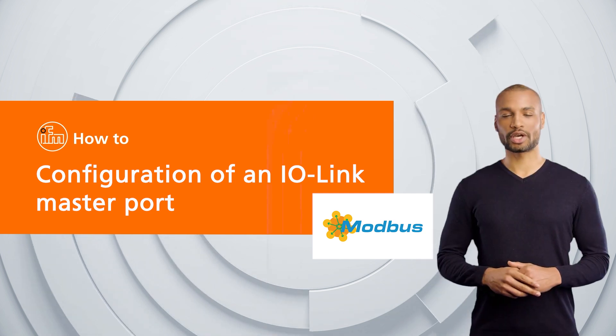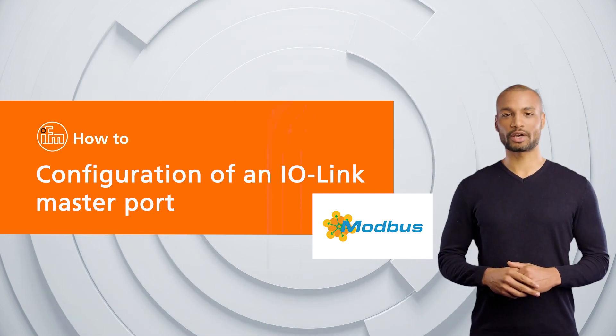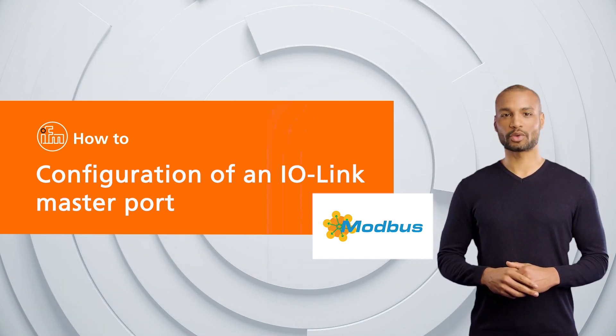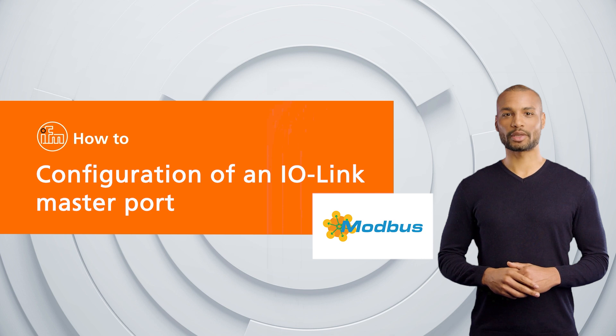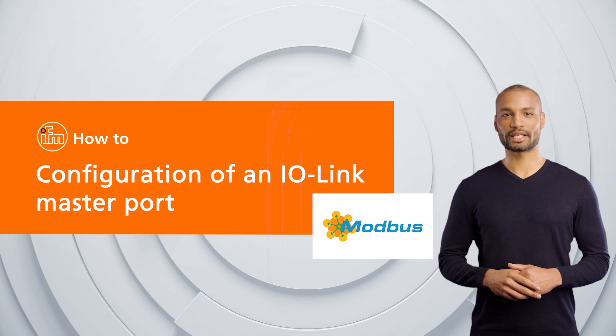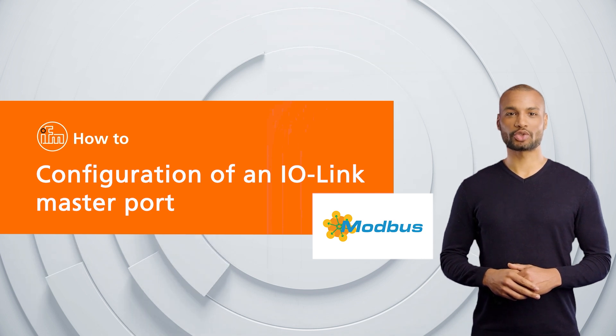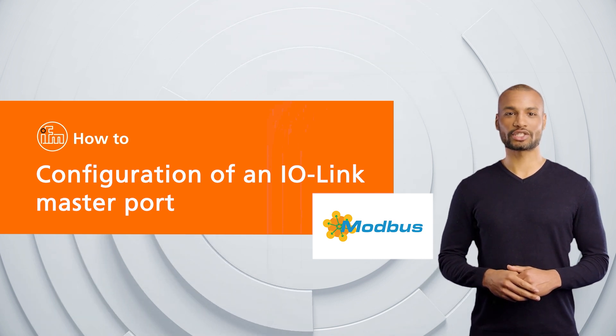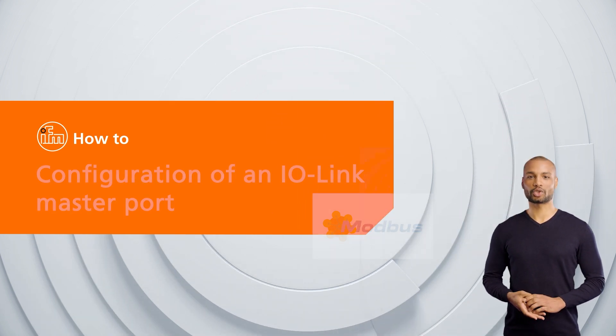In this video we show you how to configure an IO-Link master port with a Modbus capable PLC to use device validation and data storage.